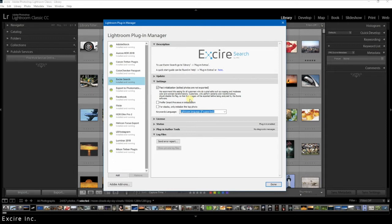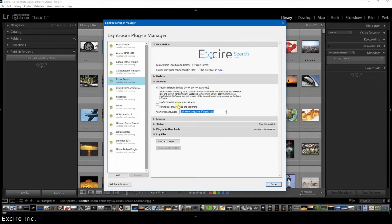If you are working a lot with image stacks in Lightroom, then you can select this option to direct Xire to only initialize the first photo of the stack. If you have a lot of stacked photos, this can speed up the initialization process by quite a bit.